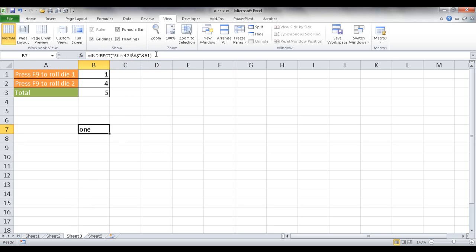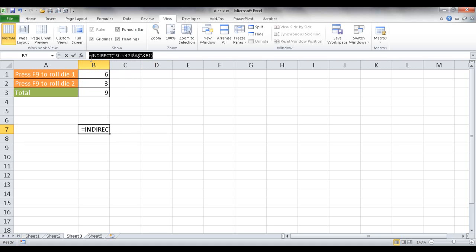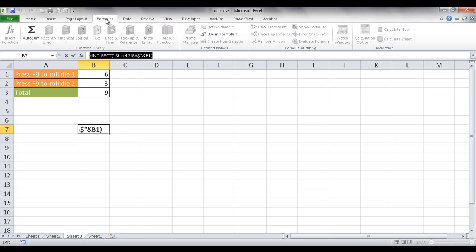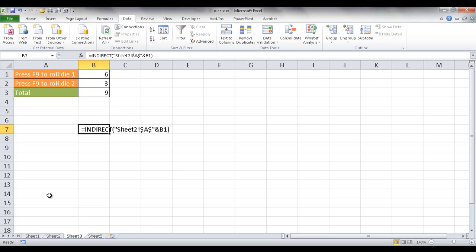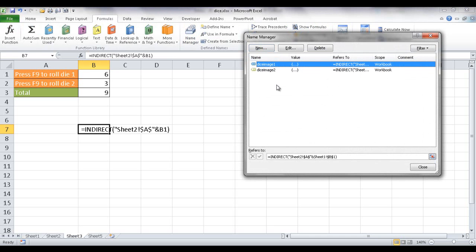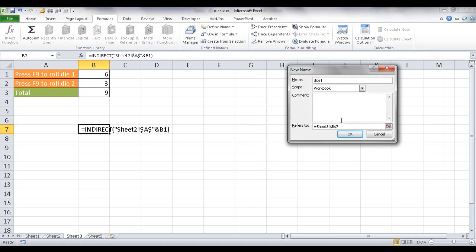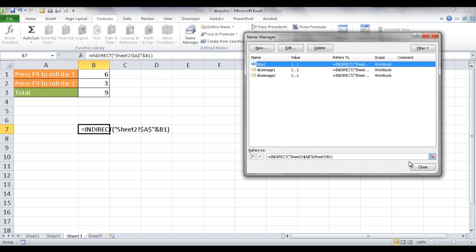I'll copy that formula, but without the space. Control-C to copy. Now I want to create a named range. Go under Formulas, go under Name Manager, and create a new name. I can see I already have two names from the earlier example. I want to create something new - let's call it DICE1. I'll put the INDIRECT formula down here: INDIRECT of Sheet2 exclamation mark dollar A dollar with B1. Click OK. Nothing appears to happen visually yet.